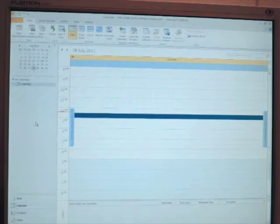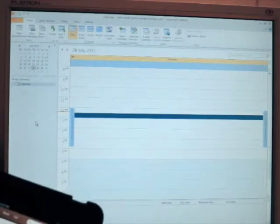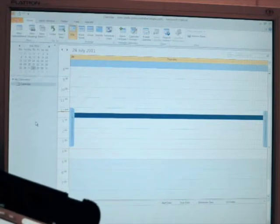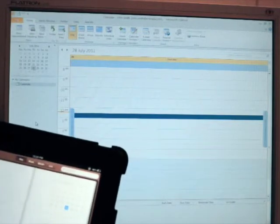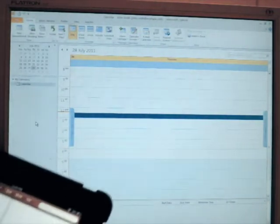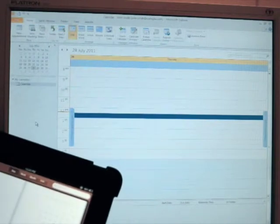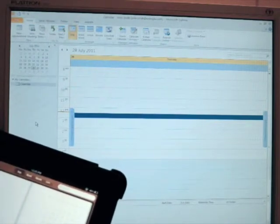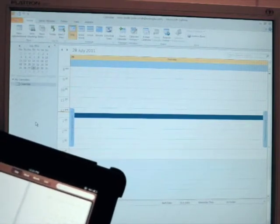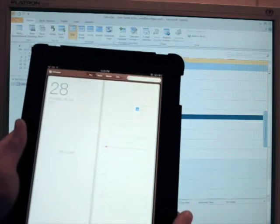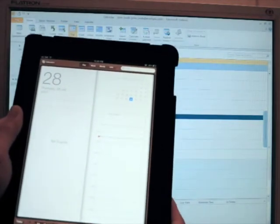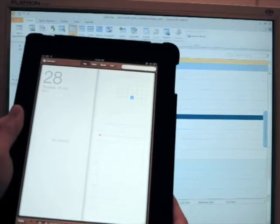But say for instance, we're out on our lunch break and we've just received a call from the office saying that we need to schedule in an appointment, a meeting for this afternoon. We'll take our iPad and create that meeting appointment.